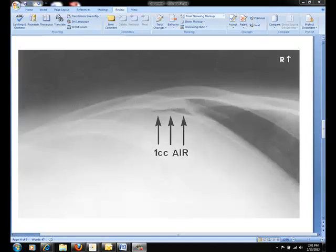Here we have a radiograph — an enlarged portion of the AP abdomen with the patient in the left lateral decubitus position. This radiograph is demonstrating free air in the abdominal cavity. The patient's left side is closest to the IR and the right side, as marked here, is upright.